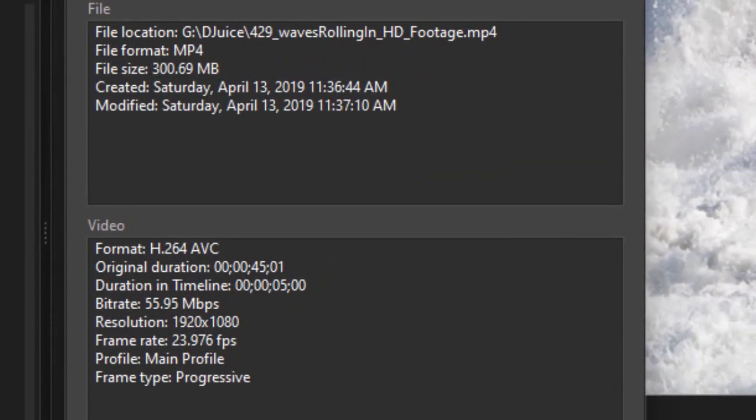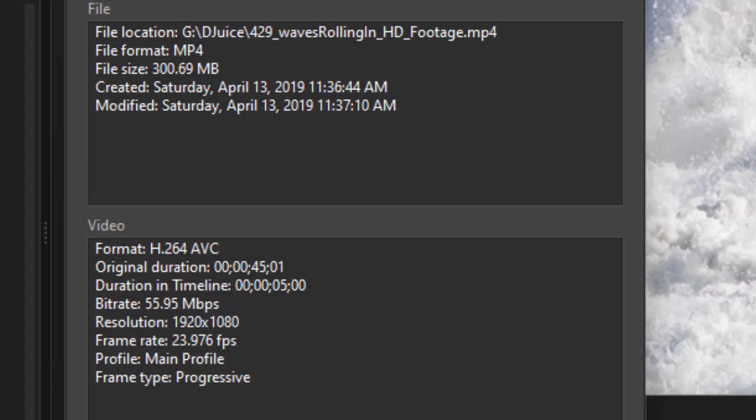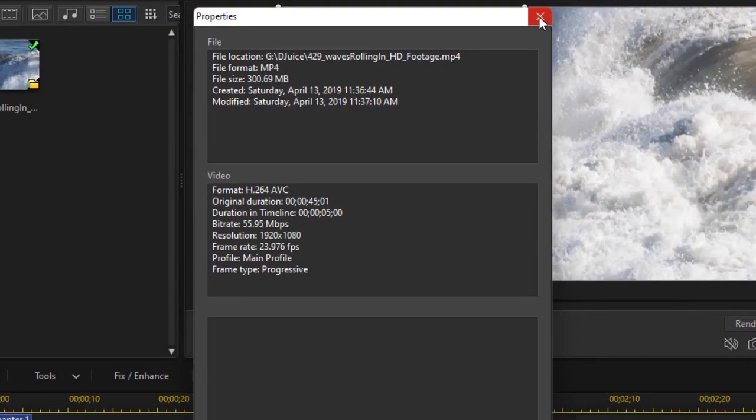In here I need to know what my frame rate is and what my resolution is. The source resolution is 1920 by 1080. The frame rate is 23.976. And I noticed that I also have a file size here as an MP4 of 300 megabytes. Let's see how that compares with our output.